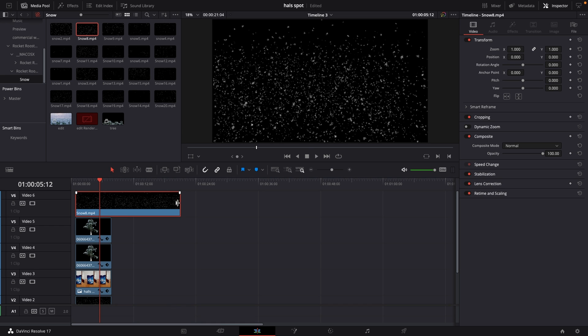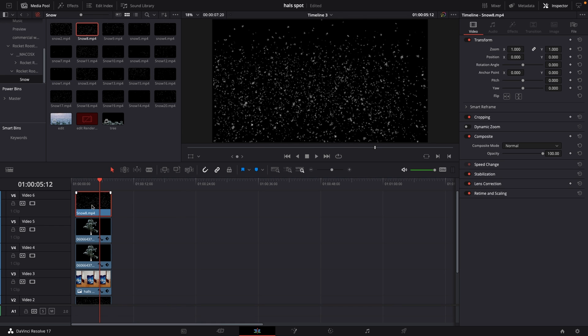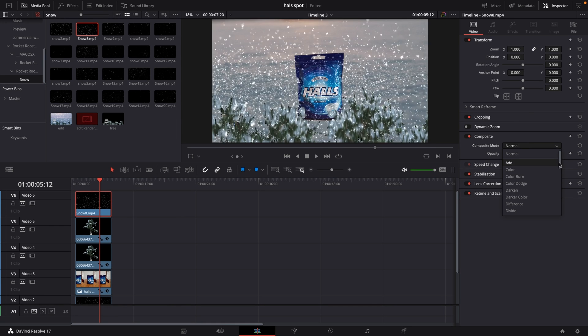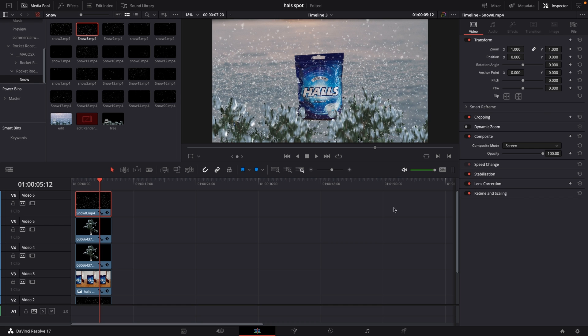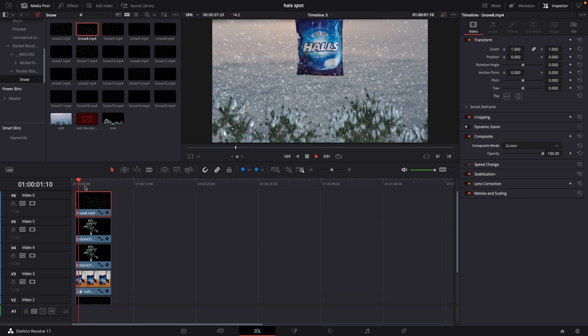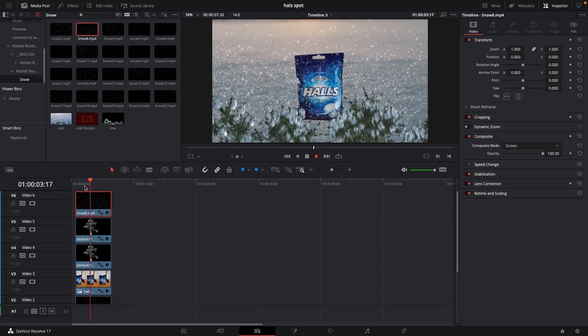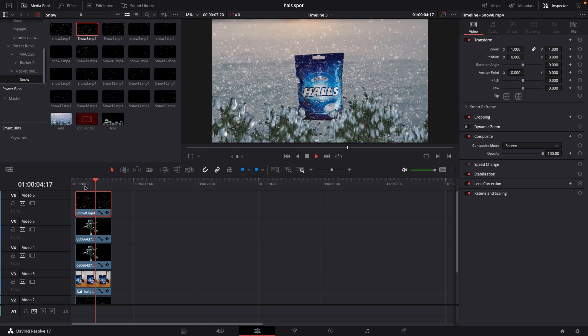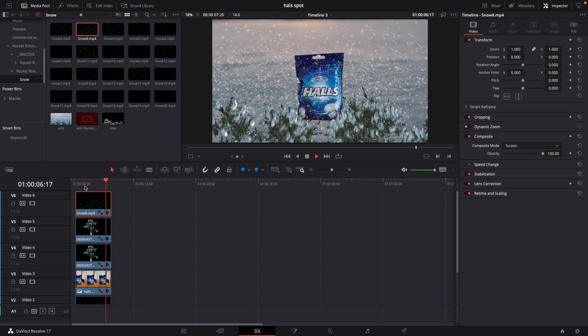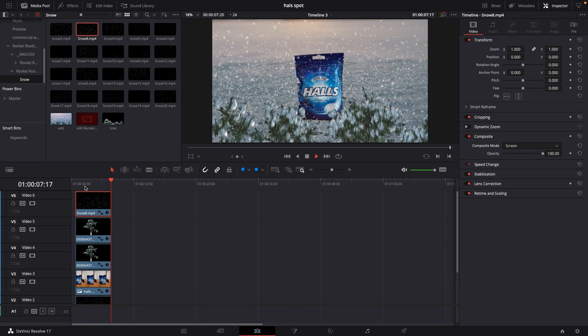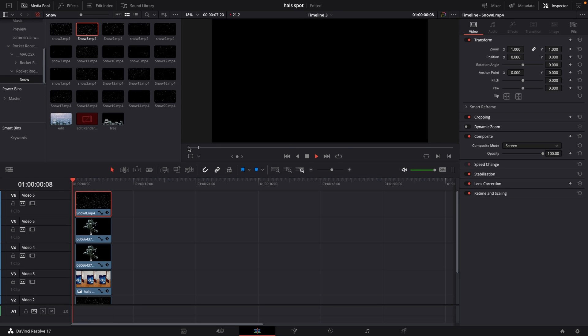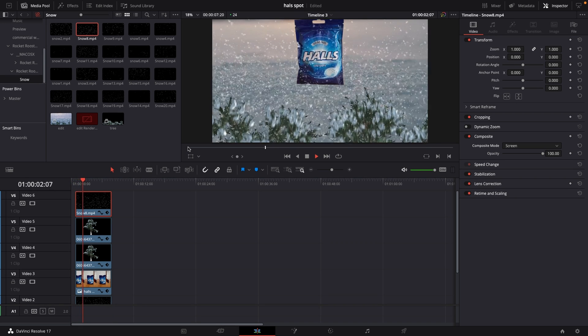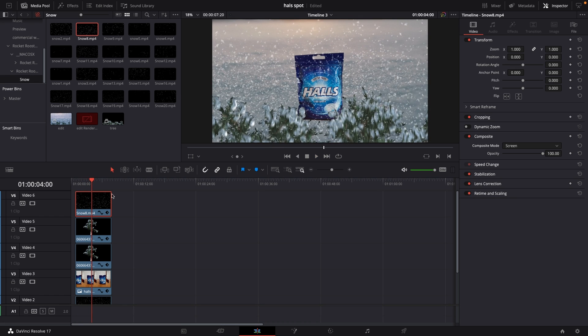So we're going to take the snow layer and we're going to do the exact same thing yet again. Going to the composite mode and changing the composite mode to screen. So now we have snow in the foreground here. And that's for a super short little thing that might be what you're after and what you want to do. Super small little commercial like that.